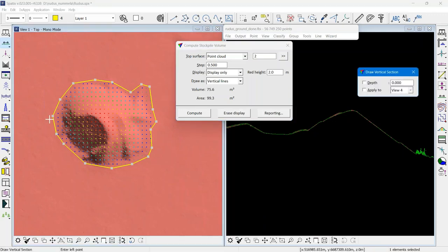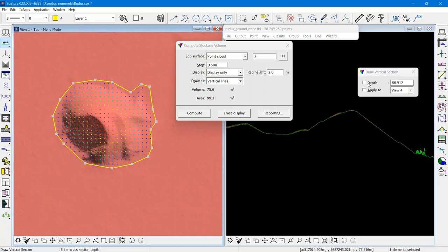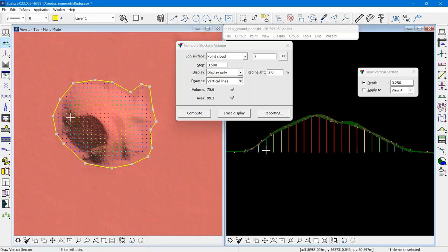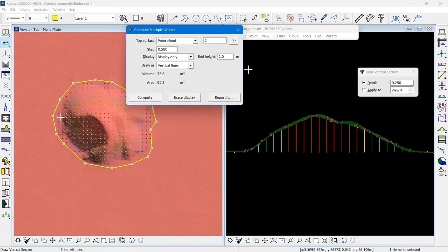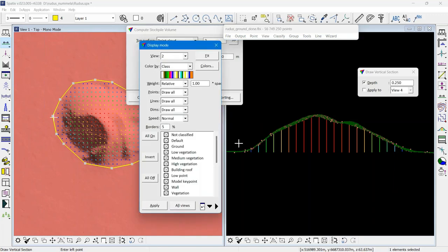I would want to check the result a little bit of the computation. The software has created a TIN model on the fly, so it has interpolated a base triangulated model using a draped polygon.